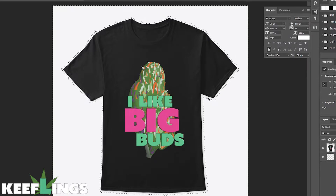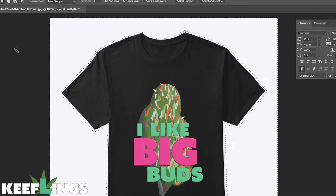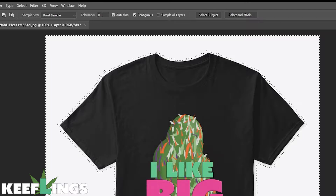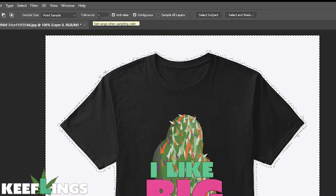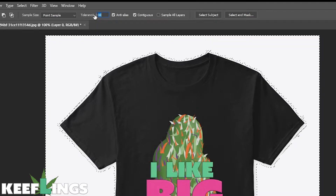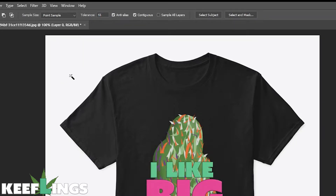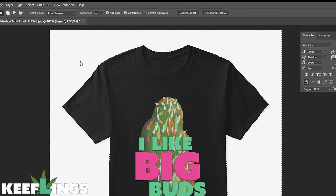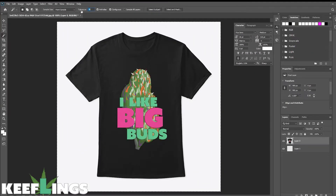So what we want to do is change the tolerance. When you have this tool selected, generally up in your toolbar you should have a tolerance setting. You can click on it and drag it. Let's go up to 50 just to see how that looks. You want to test this on your own to see what works best for you. In this case, 50 seemed to remove that background well.